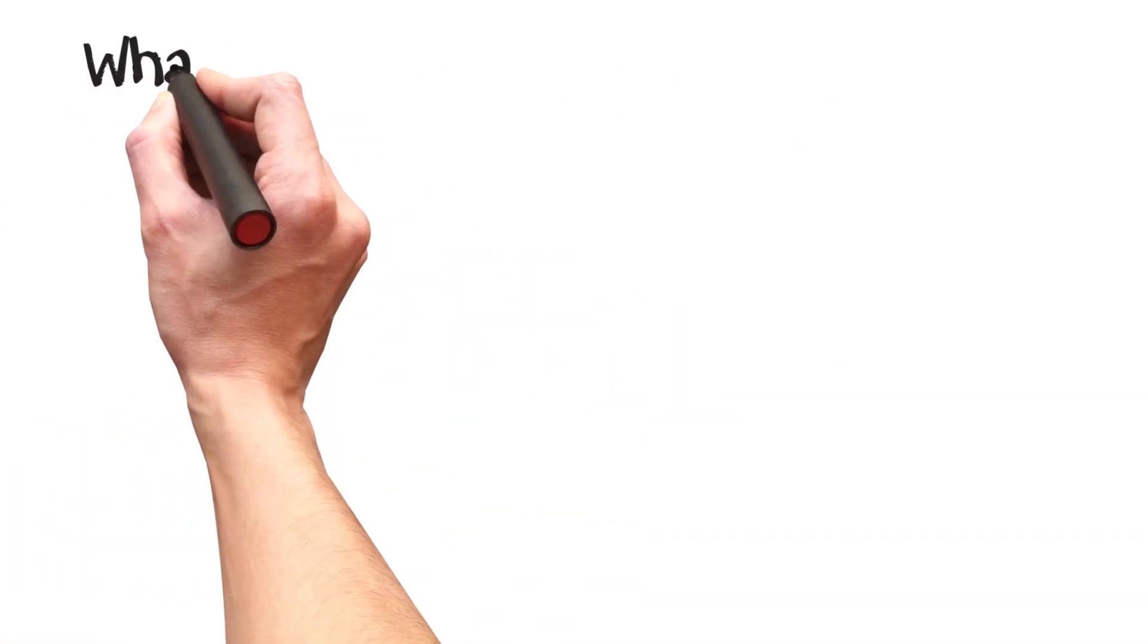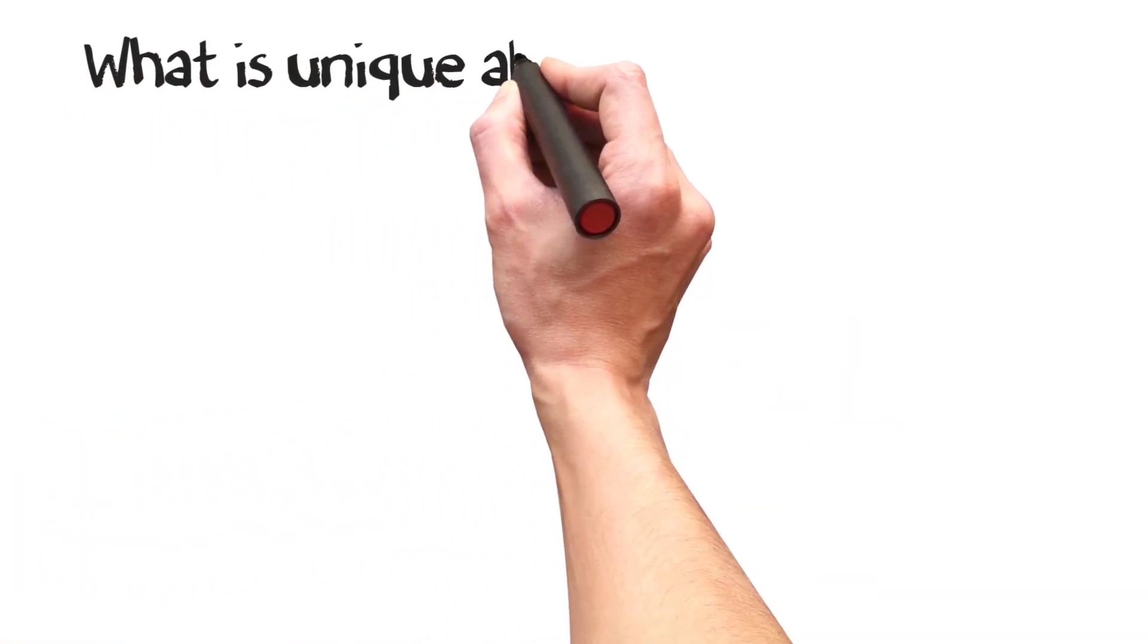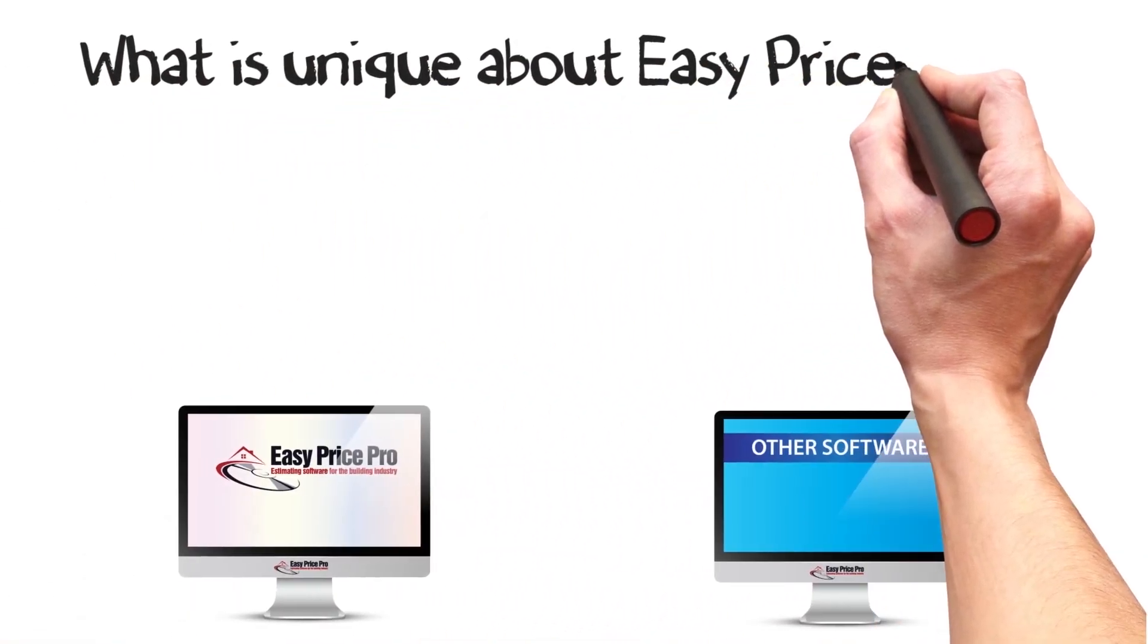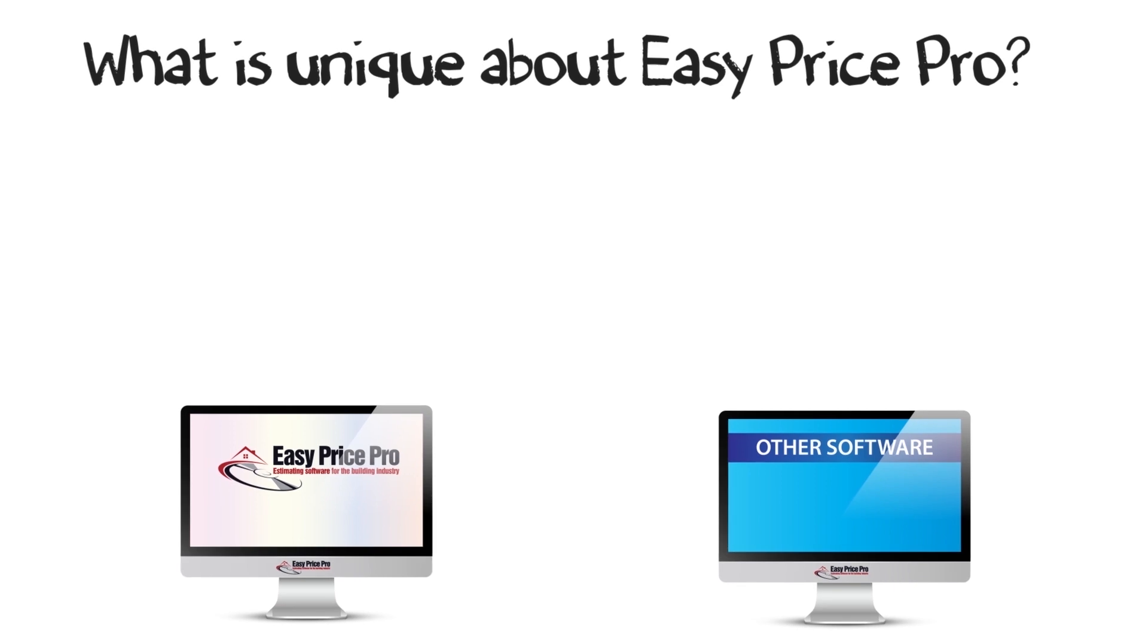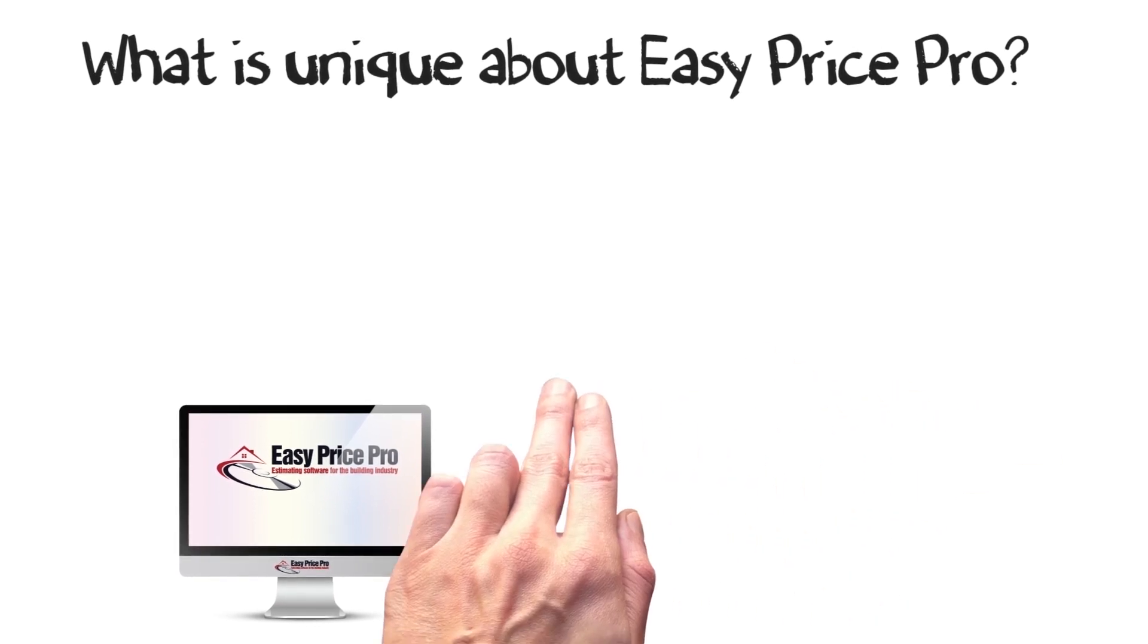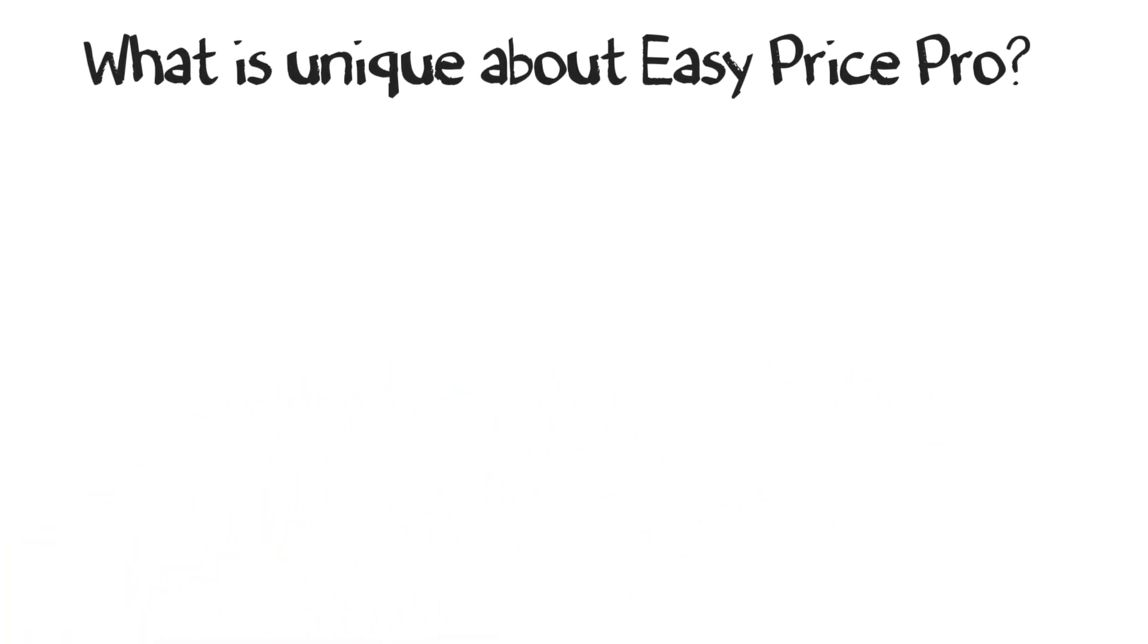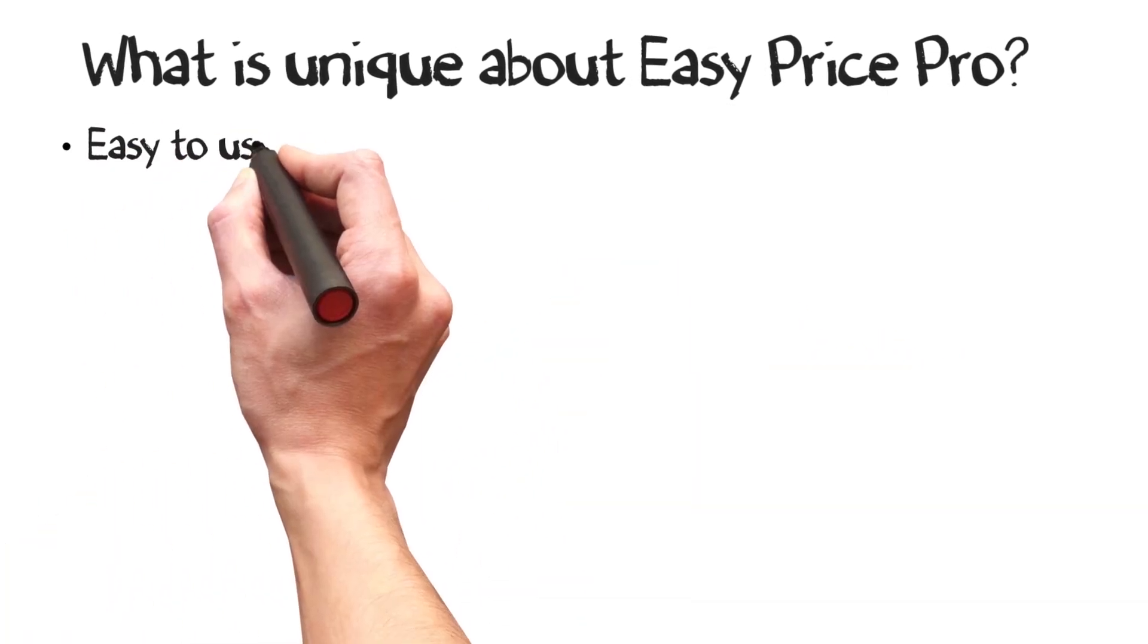So, what sets EasyPrice Pro apart from the other estimating software? Well, our software is easy to use.